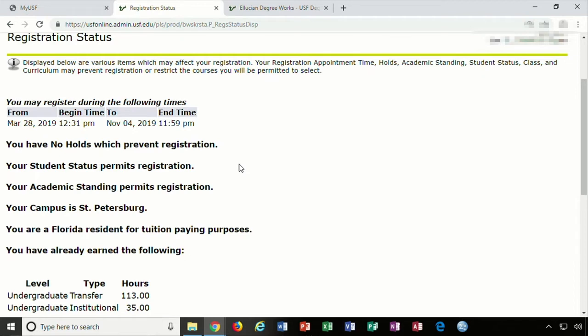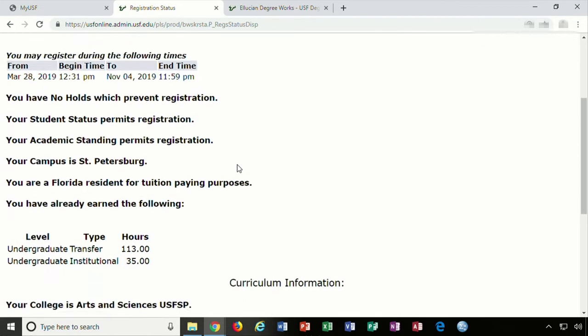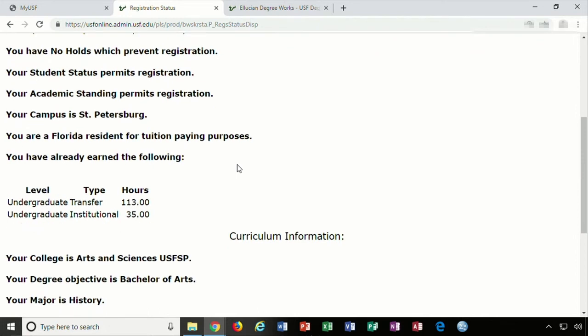Your time ticket will vary depending on your credit hour and GPA. Students with a cumulative GPA of 3.75 or higher will typically have priority registration status first, followed by seniors, juniors, sophomores, and then freshmen.